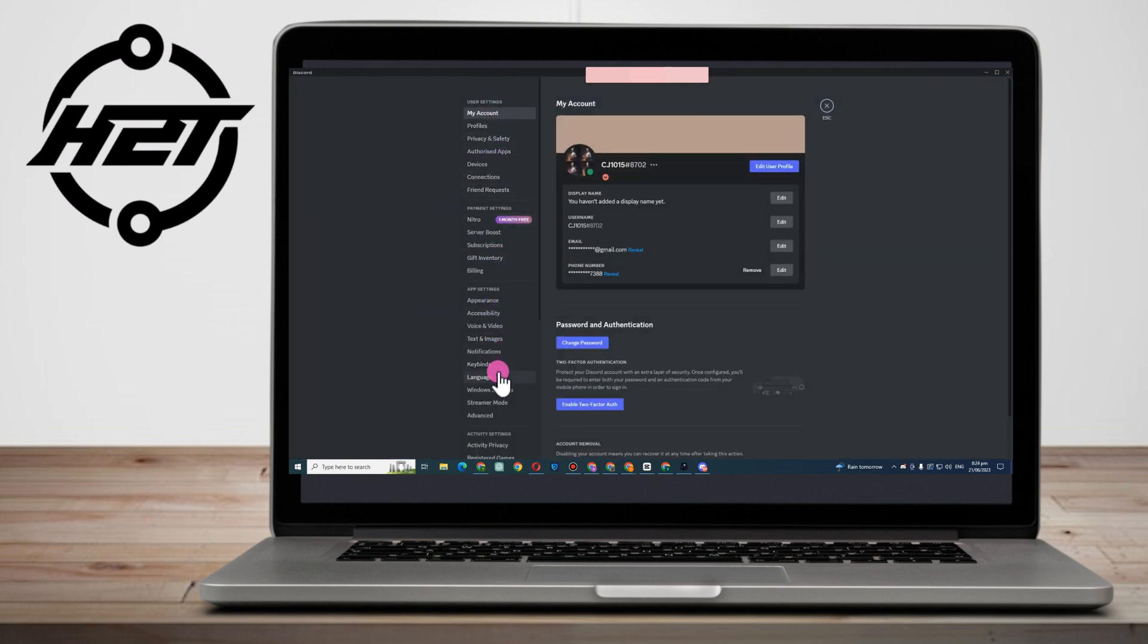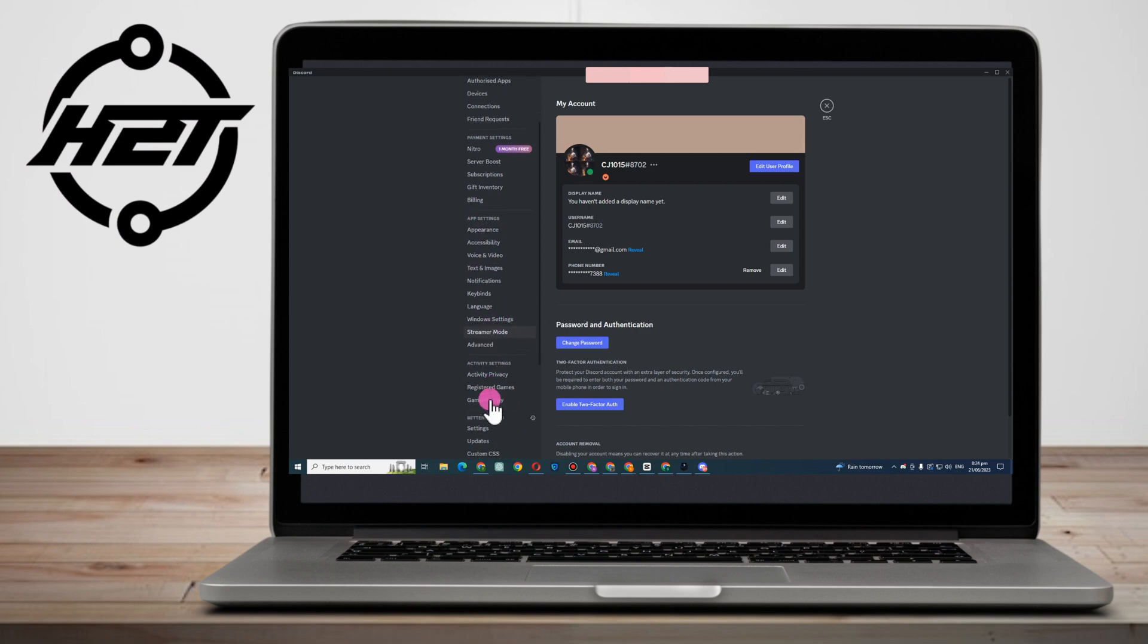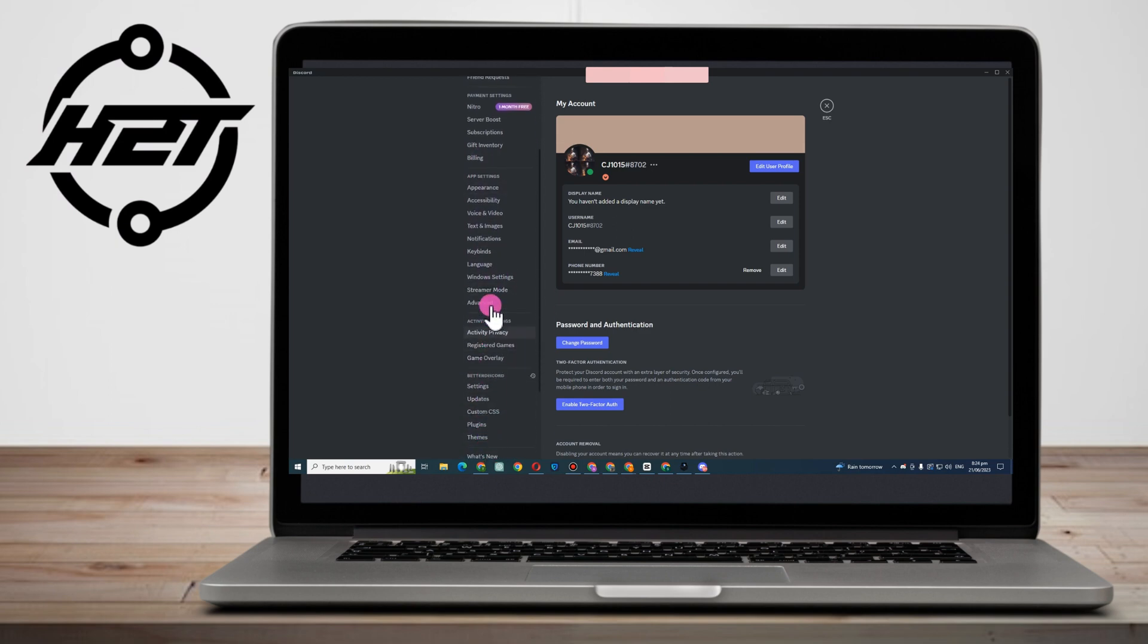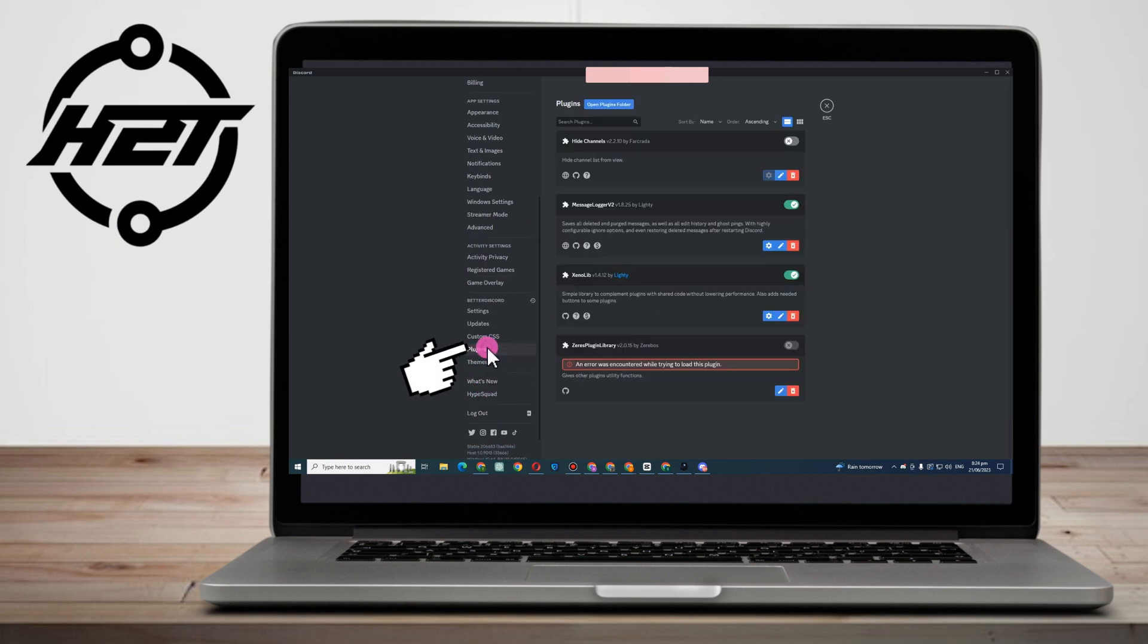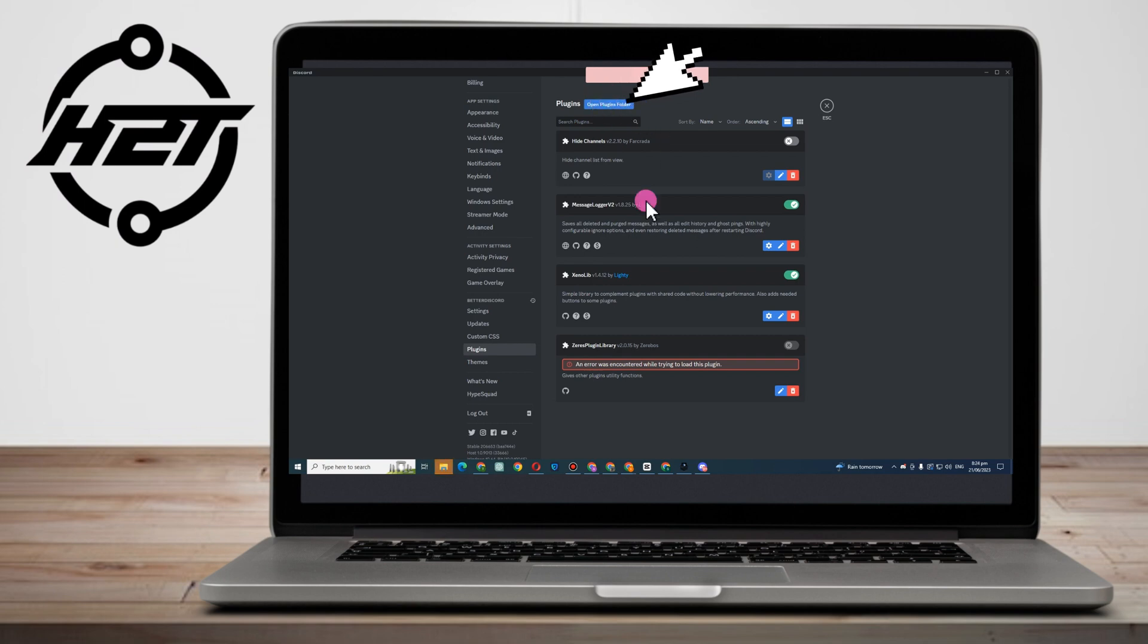Now go to your Discord and go to plugins. Actually, I have already installed this one but I'm just going to show you how to do it. You can see there's an option there that says open plugins folder. Click that one and once you click that it will take you directly to your downloaded plugins.